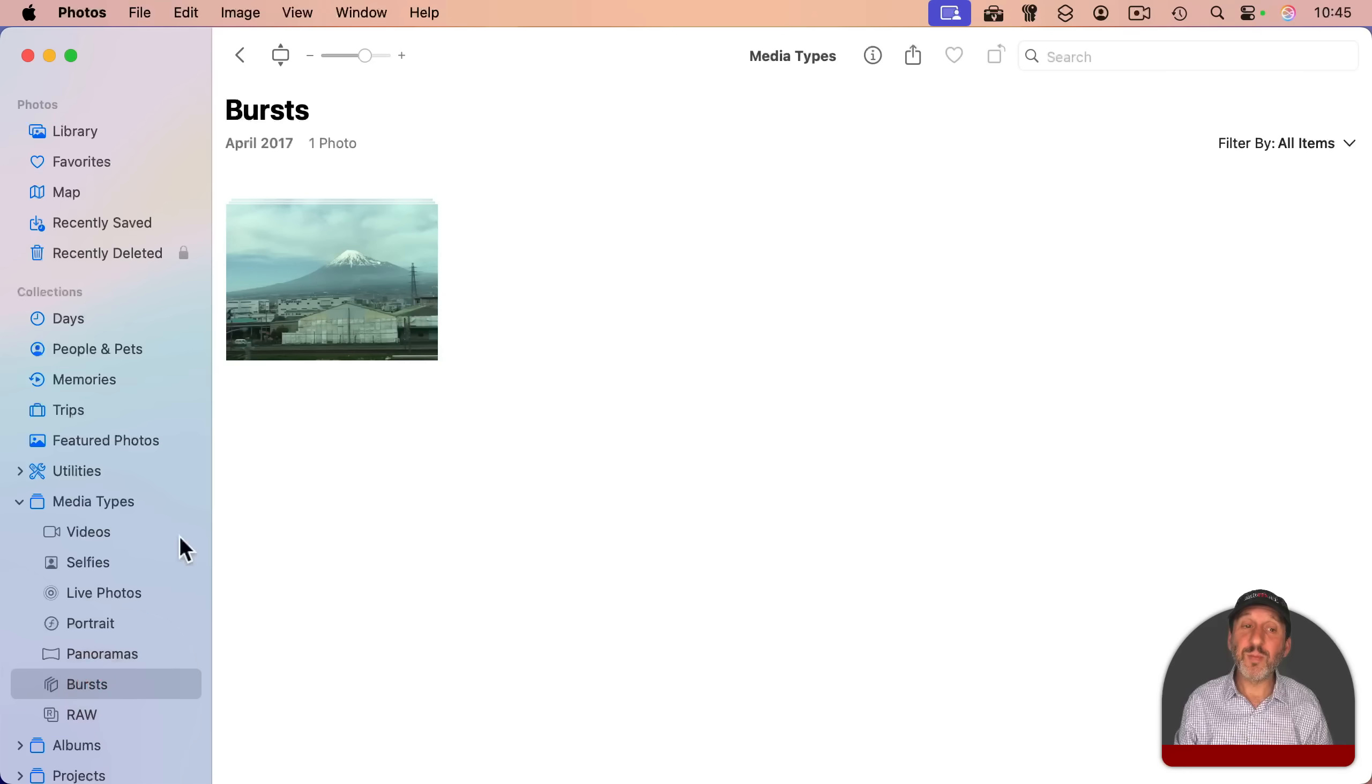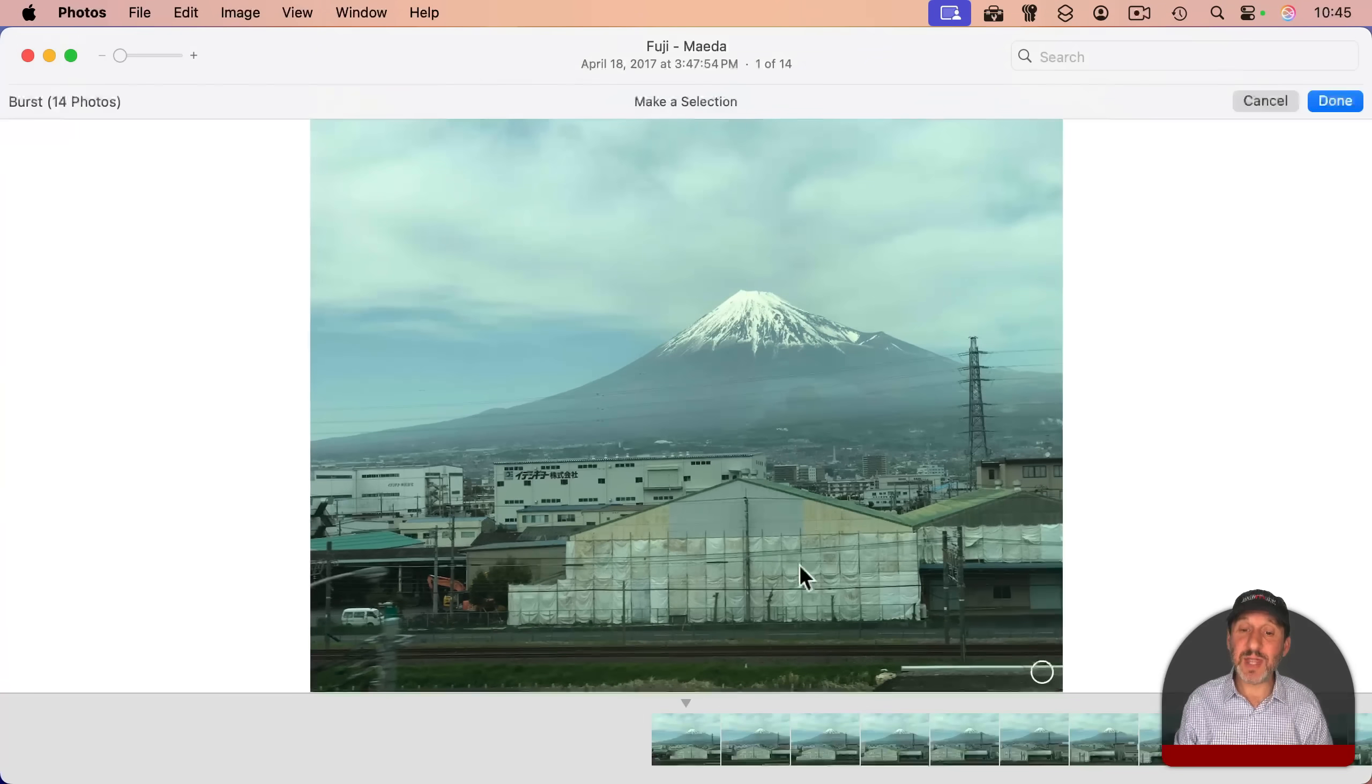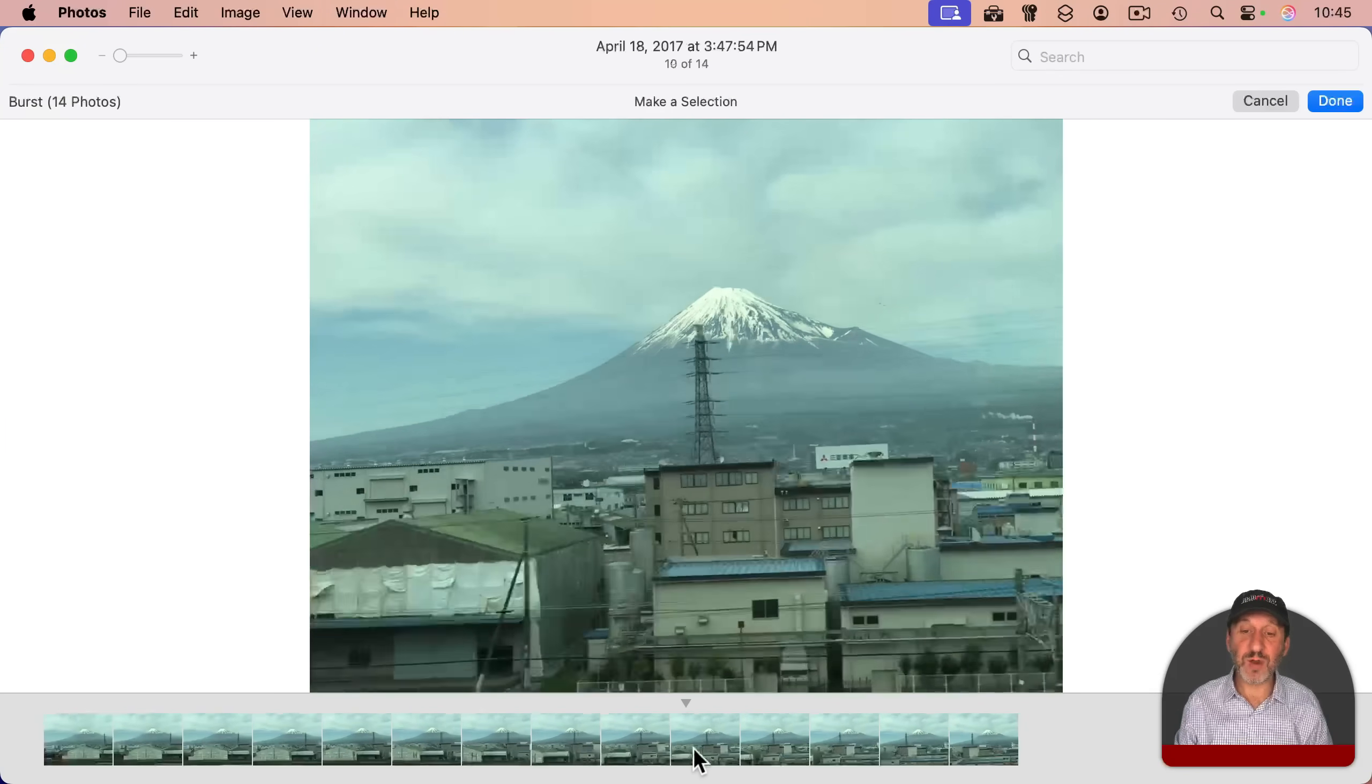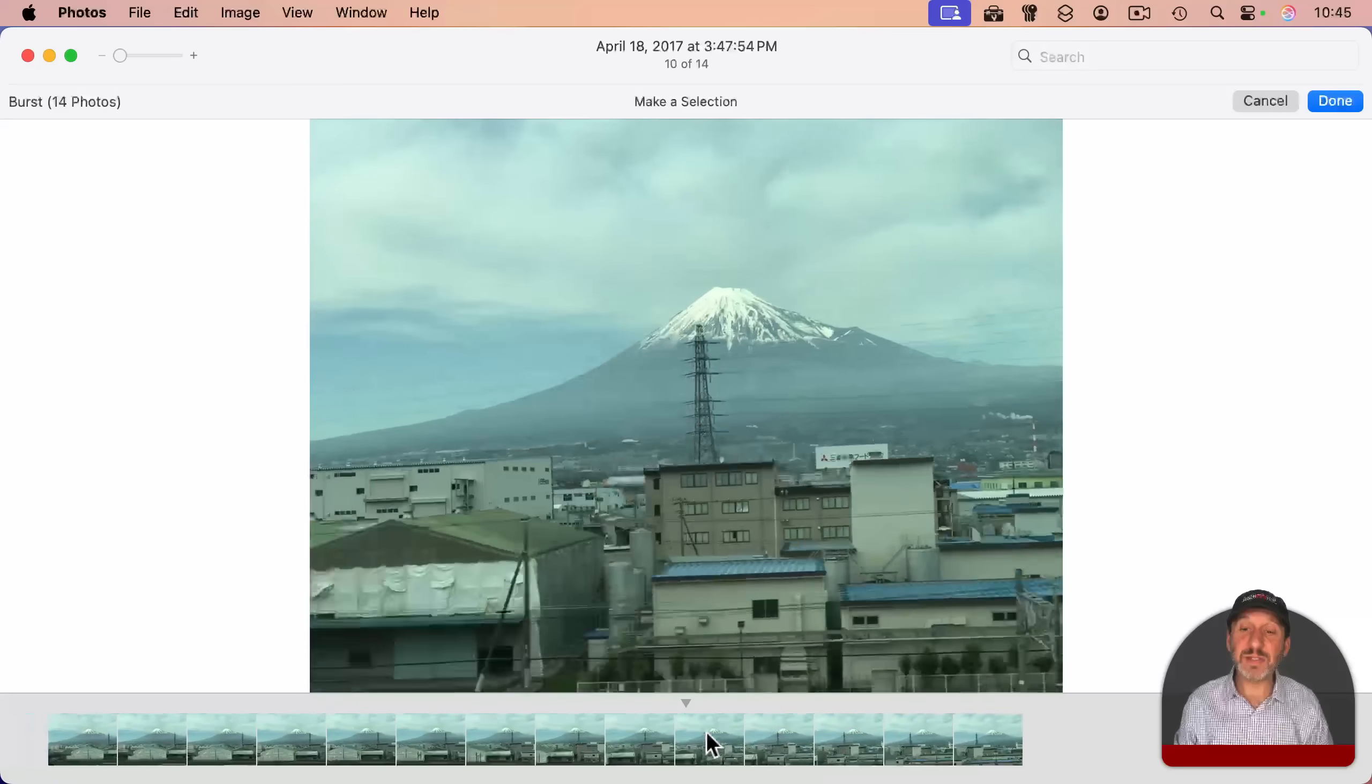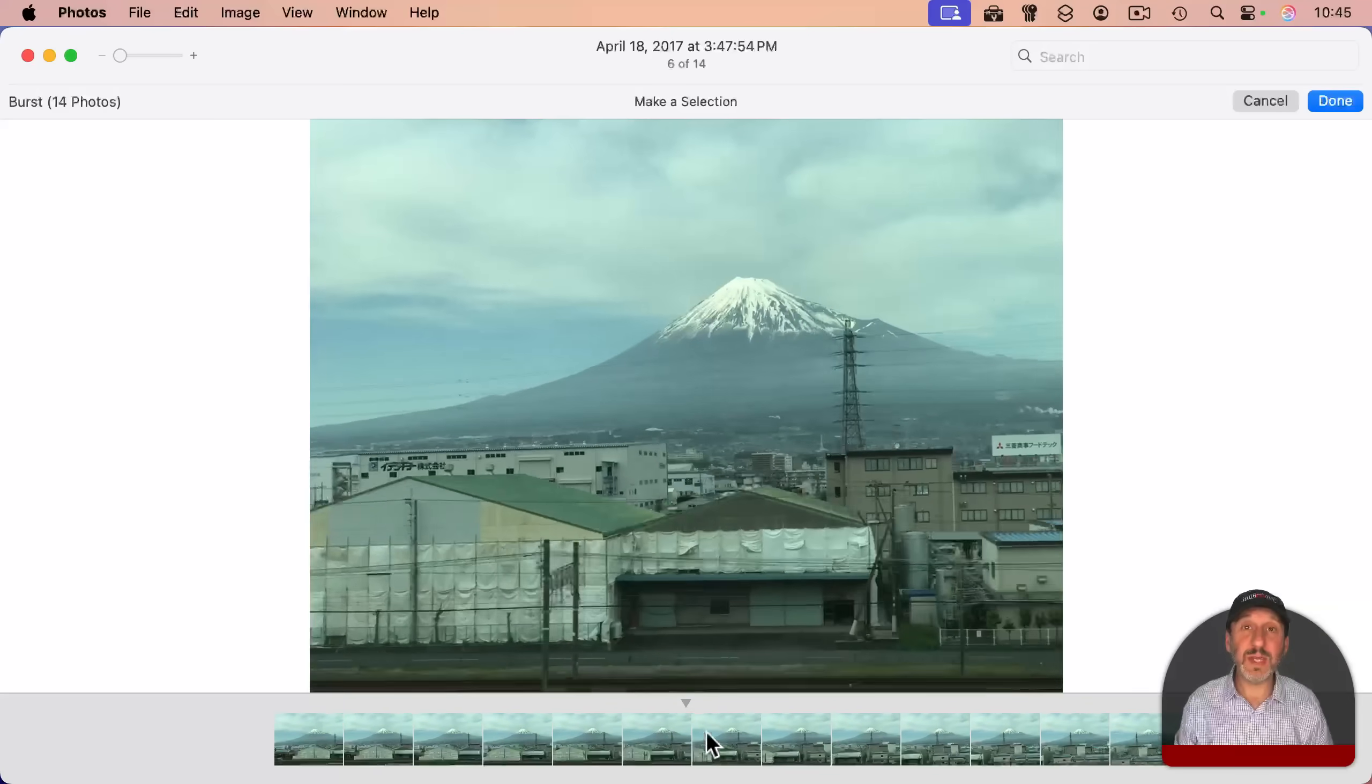For bursts, you can make a selection and see all of the different photos that are a part of that burst and select the one that you want to keep.